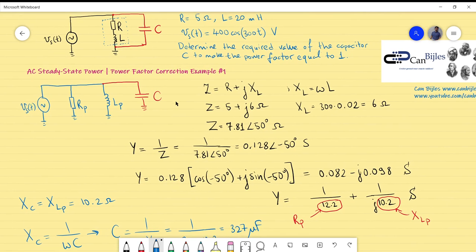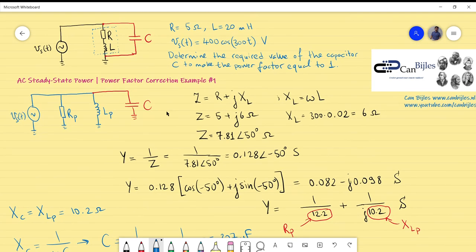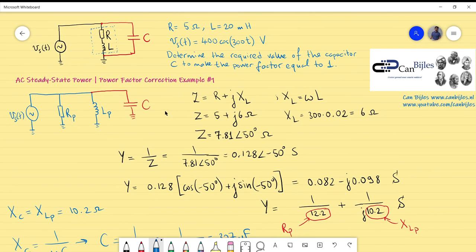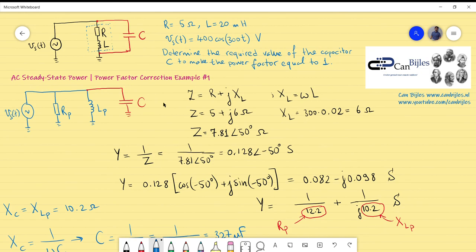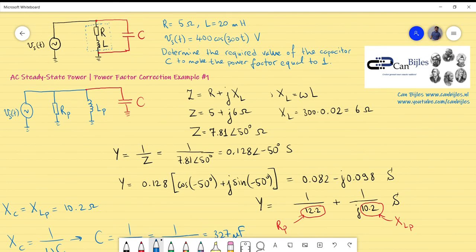That's the capacitor value for this circuit: 327 microfarads. This was example number one. We will continue with other examples covering power factor correction, steady-state power calculations, and design. Keep in touch and see you next time.